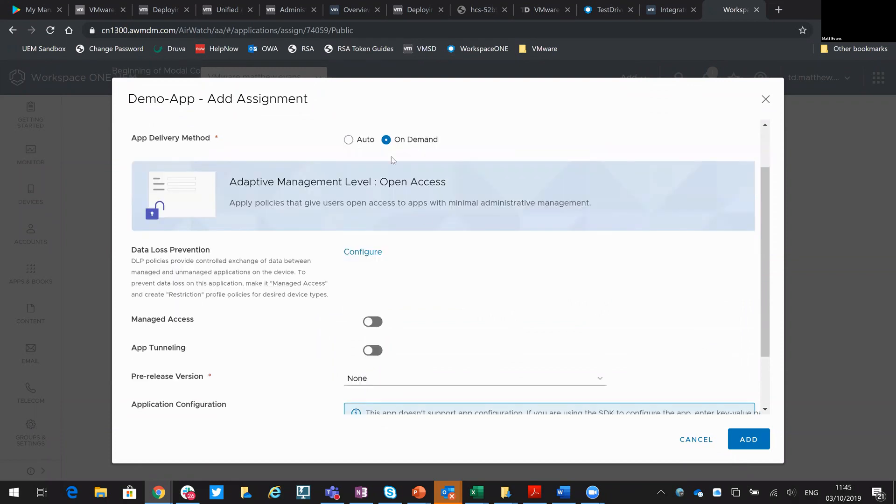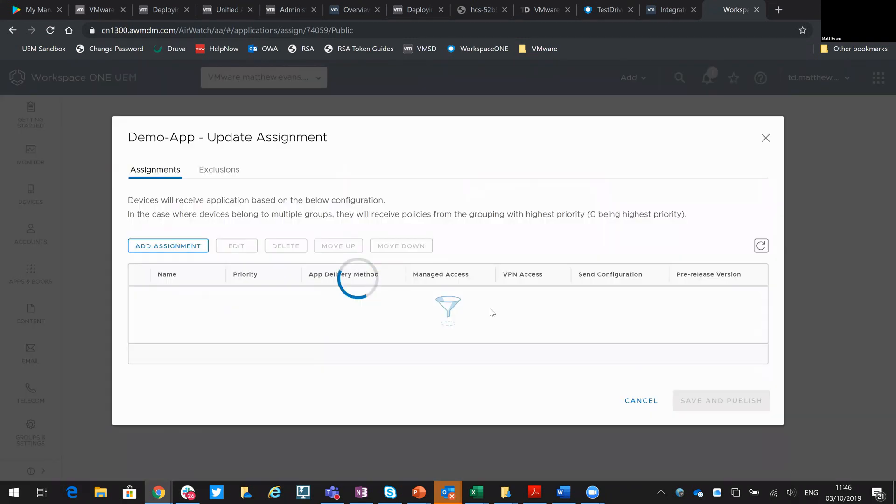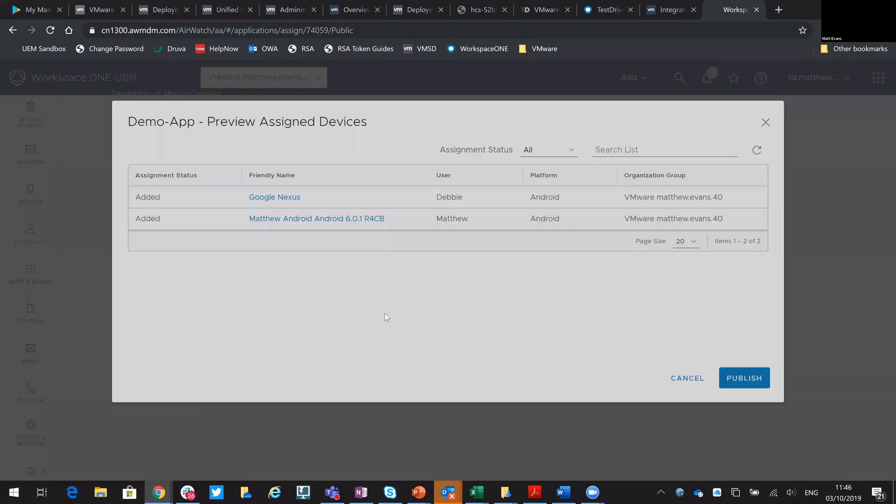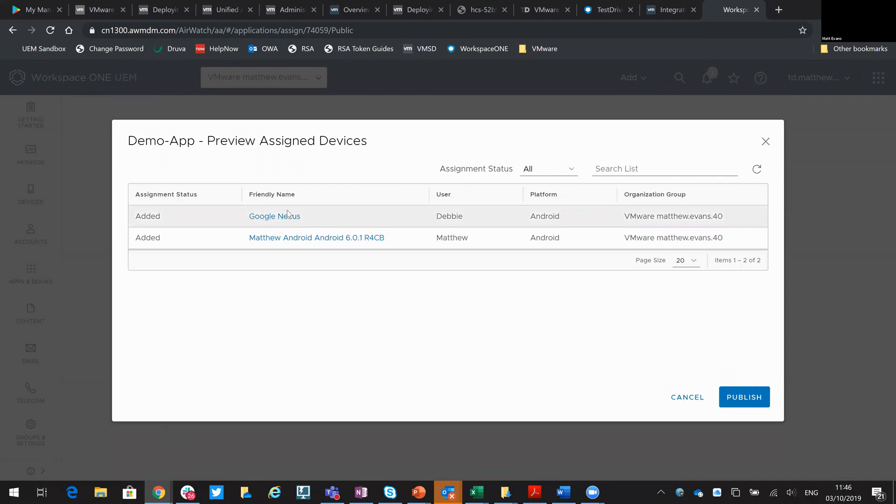Then from here, it's whether you want to automatically push that out or have it be on demand. So I'm just going to add it there. It will confirm which smart group that's going to along the bottom here. And when I hit save and publish, it will show me the specific devices it's going to be installed to. So two Android devices I have in my database. So we'll do that.